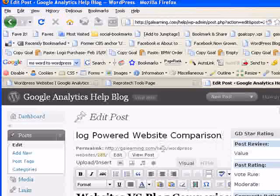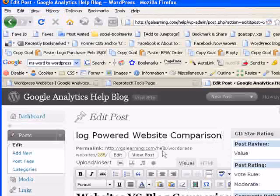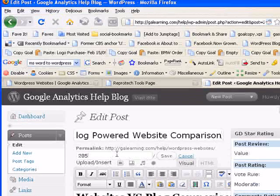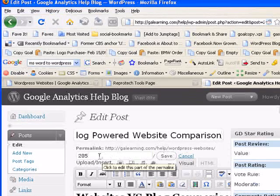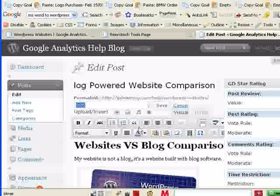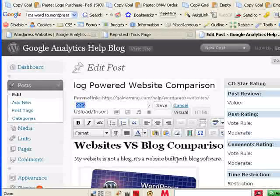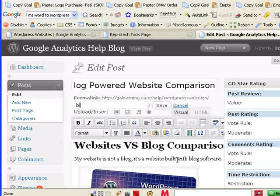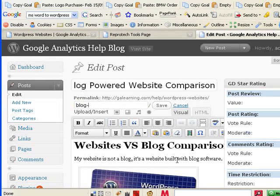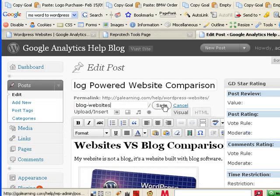And if we want to, we can also edit the web address or URL that we want to appear. So I really want to rank for a certain term here. And I'm going to just short form it. You always dash separate. And we'll call it blog websites. That's going to be the short name. I'll save that.